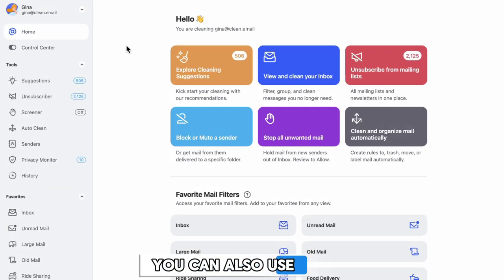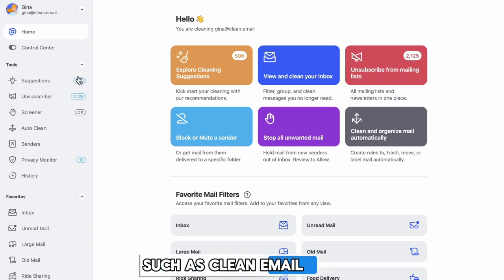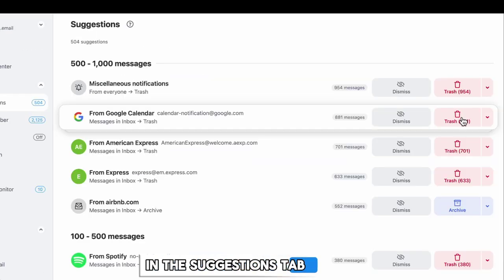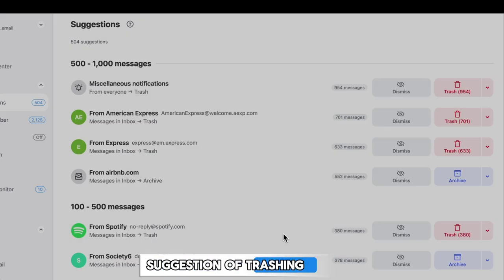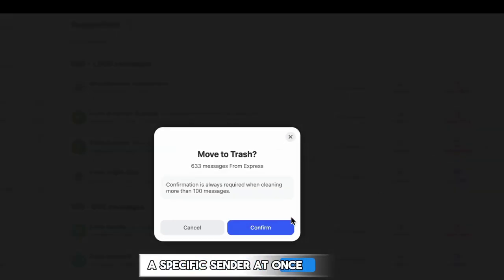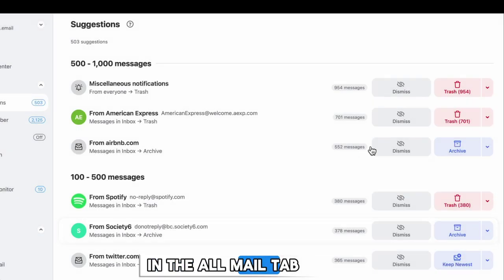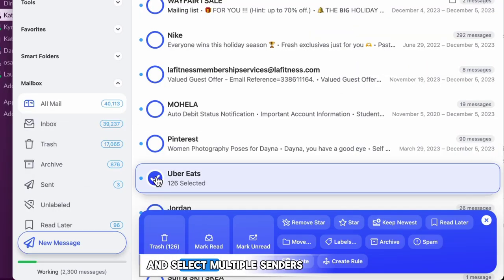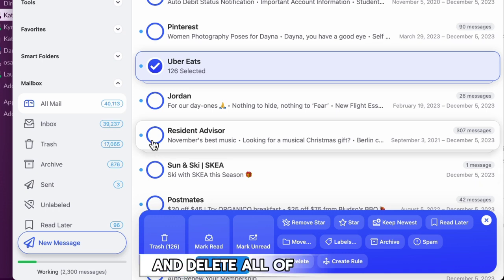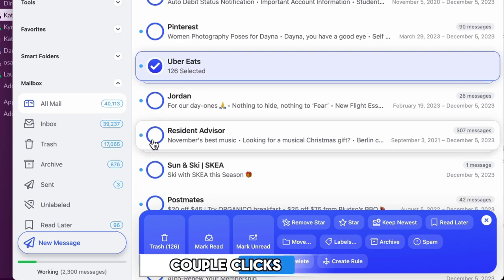You can also use a third-party bulk organizer, such as Clean Email. In the Suggestions tab, you can take the suggestion of trashing thousands of emails from a specific sender at once. In the All Mail tab, you can go through and select multiple senders and delete all of those emails in a couple clicks.